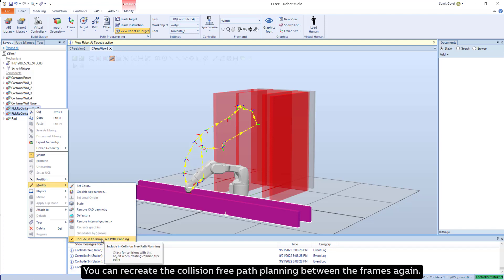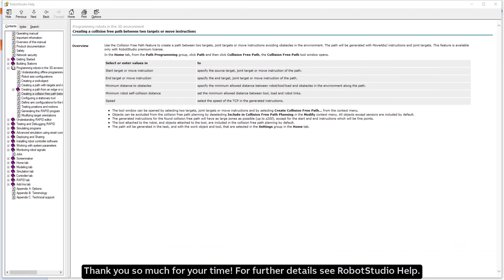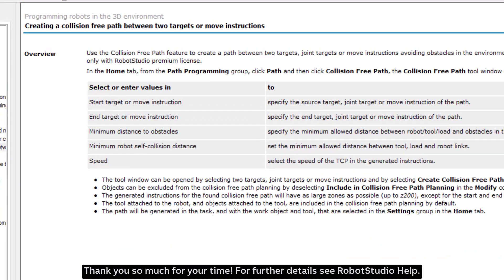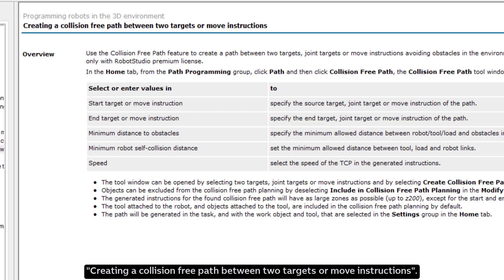You can recreate the collision-free path planning between the frames again. Thank you so much for your time. For further details see Robot Studio help creating a collision-free path between two targets or move instructions.